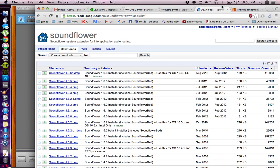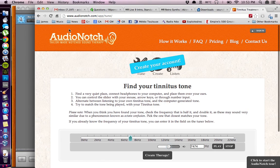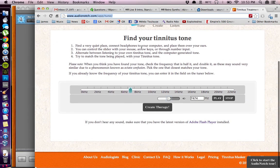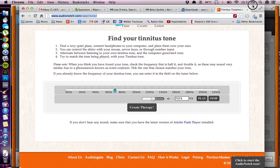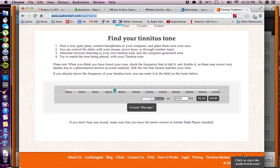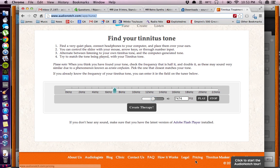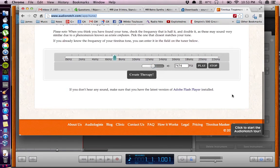And then to find the pitch you can use the website audionotch.com. And in the tune section of the website which is in the footer. We can't see it here.